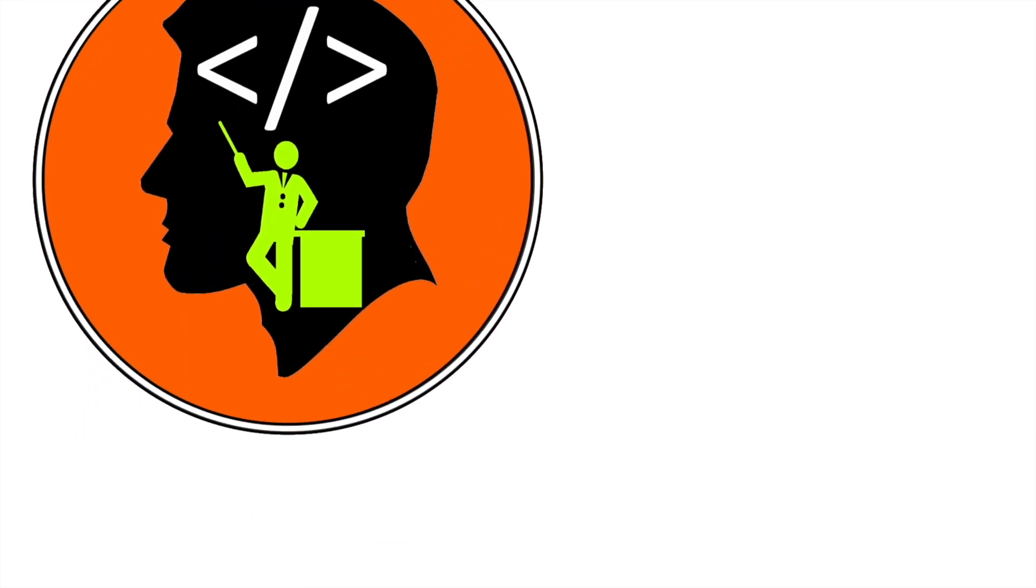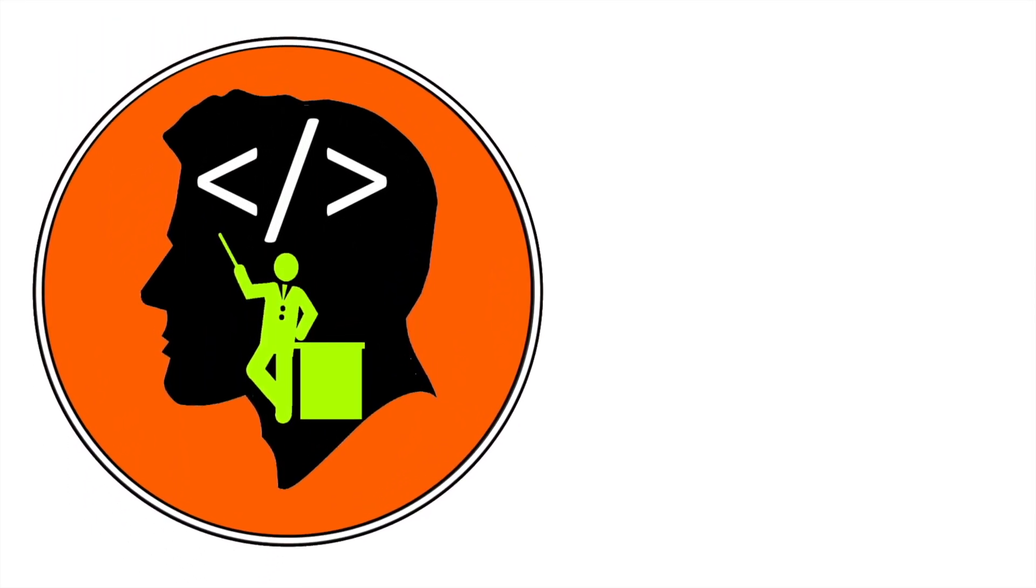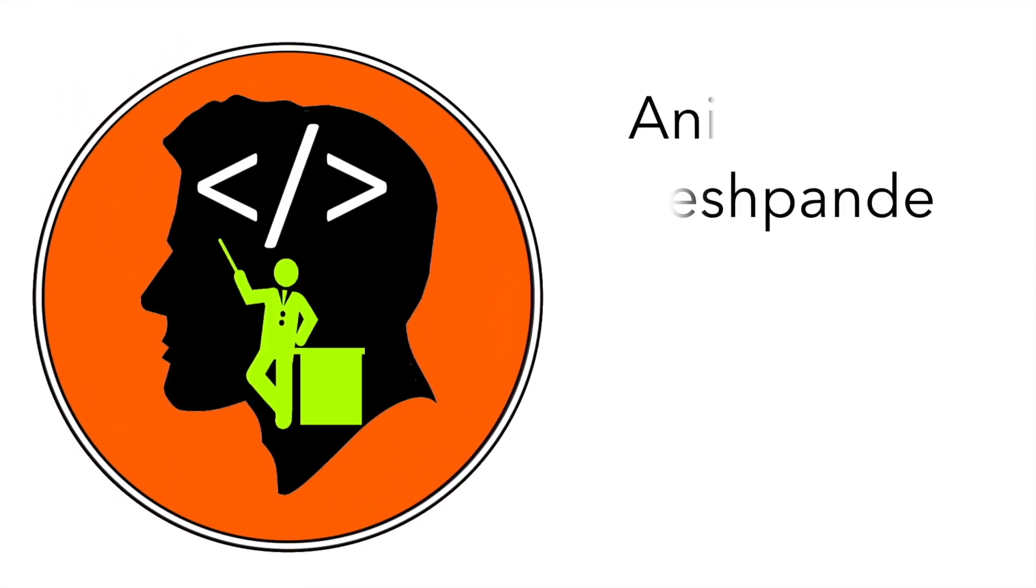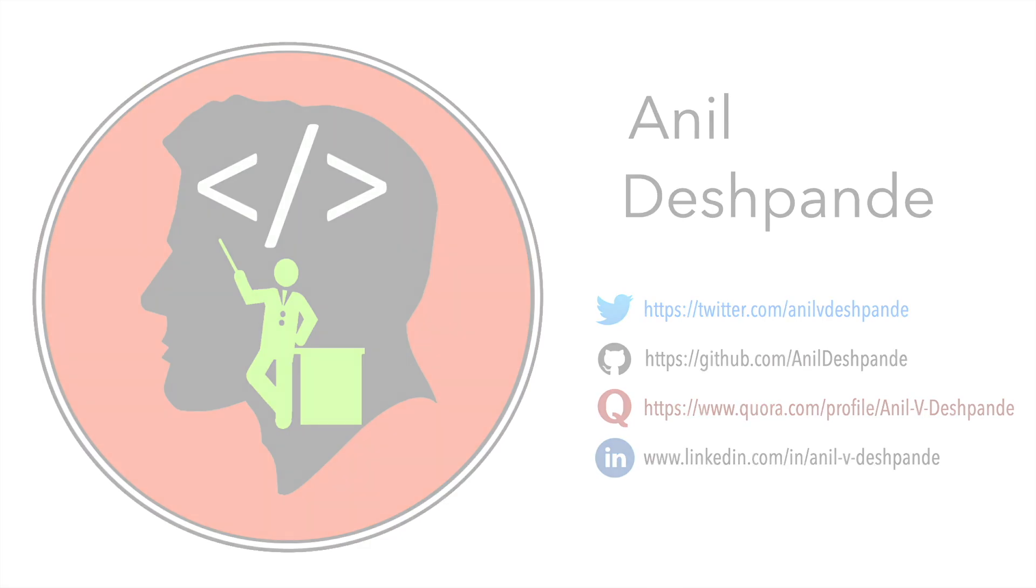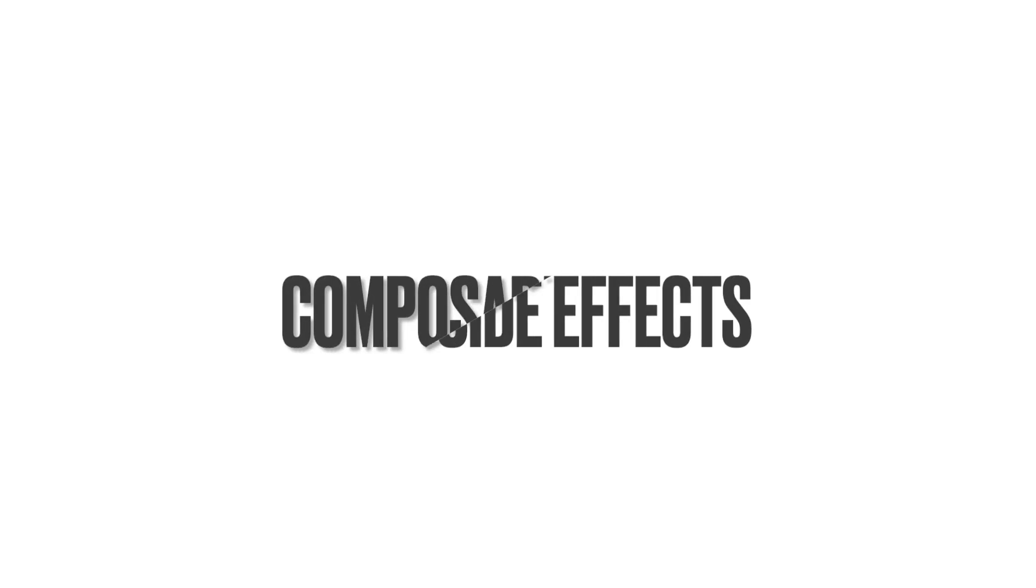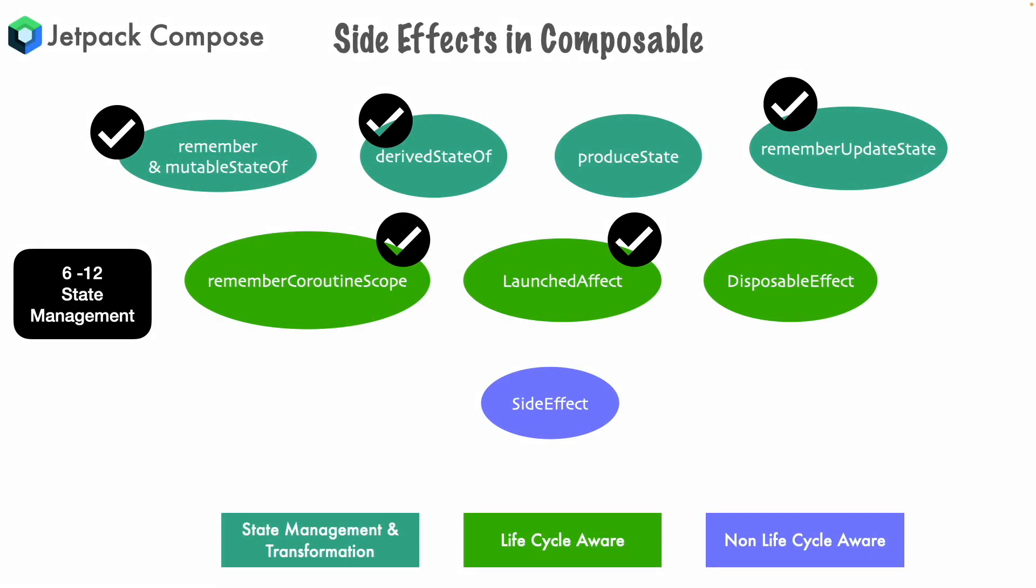Hi folks, co-tutor here and my name is Anil Deshpande. Welcome to another video on Jetpack Compose and we will continue to explore side effects in Composable. So far we have covered these many side effects.